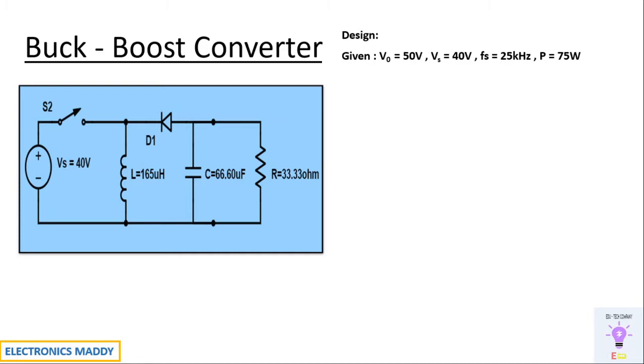We are assuming certain data with respect to the design. Every design will have certain assumptions or requirements. Based on those requirements, we will be designing the circuit. We have Vout equal to 50 volt, supply voltage is 40 volt, switching frequency is 25 kilohertz, and power rating is 75 watt.